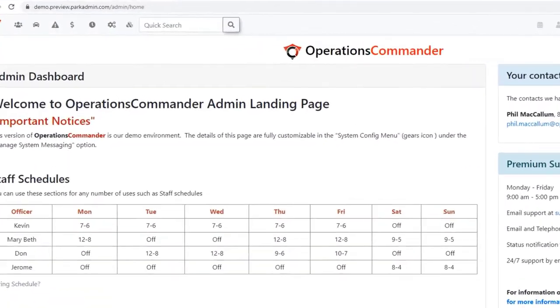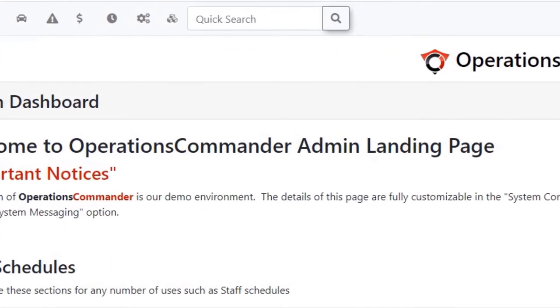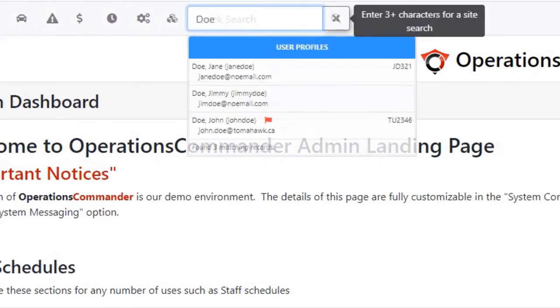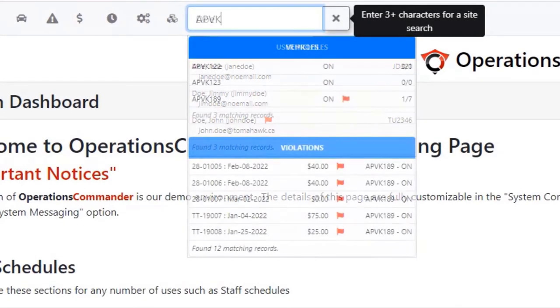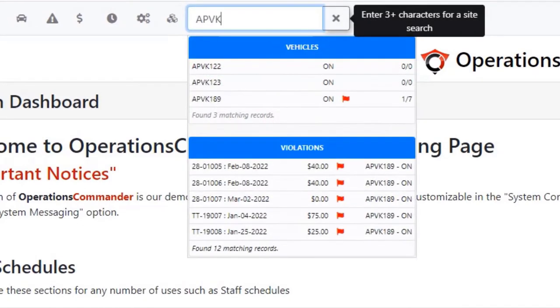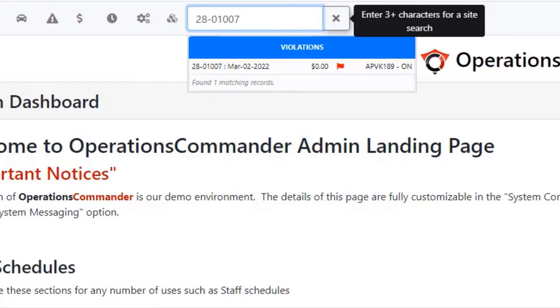Retrieving all this stored data is easy with the powerful quick search tool that can be used to find people, vehicles, violations, financial transactions, and more.